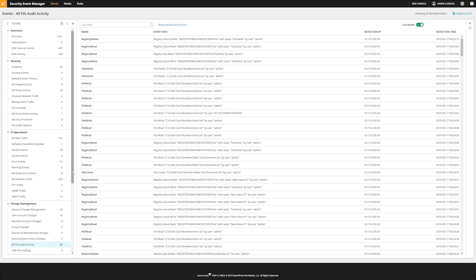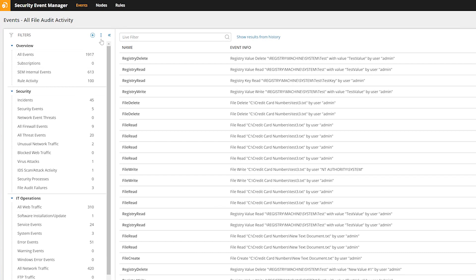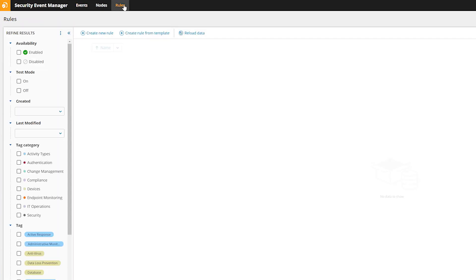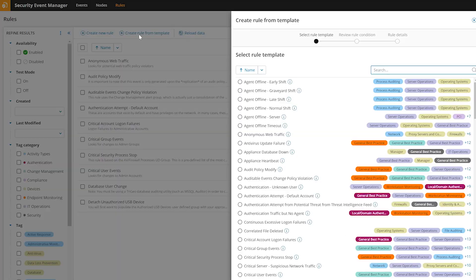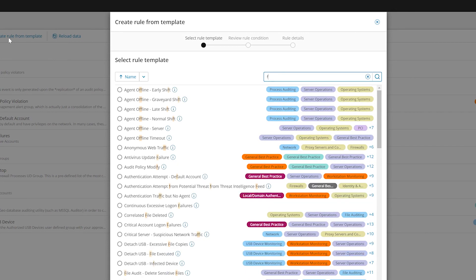The Events console will now display all the changes taking place in real time, as well as the historical changes. Correlation rules can also be enabled to alert and respond to any unusual file activity.